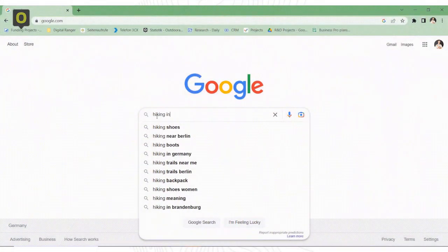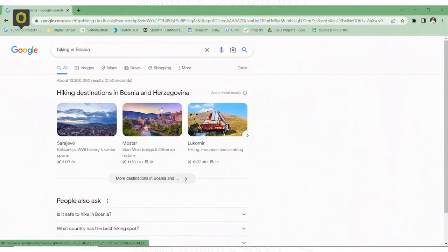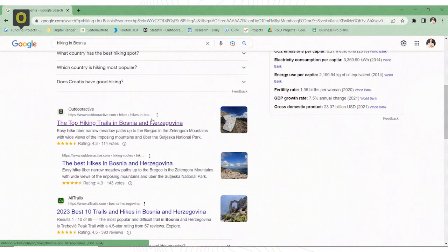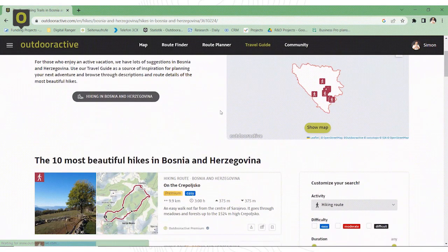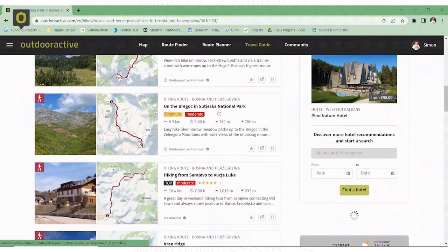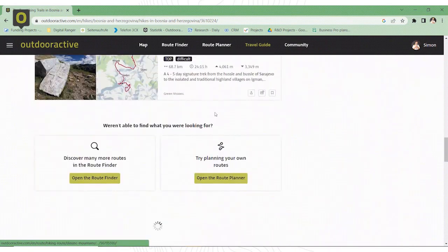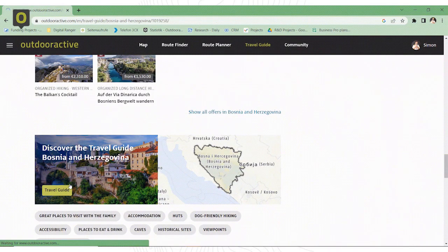And the good thing is, once Ali's content is published through the platform, there are multiple channels through which travelers will end up seeing it. For example, if you google something like 'hiking in Bosnia,' the first result that comes up on Google is a page of the OutdoorActive travel guide. This is a fully functional virtual travel guide that automatically showcases all of the content from any given region in the world, including Ali's, if that was his home region. So naturally you're going to have a lot of reach with this.